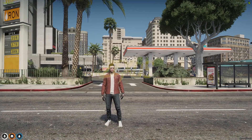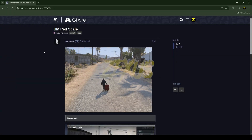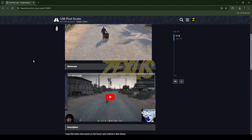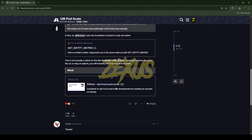Without any further ado, let's get to the installation process. This is the script which I'm going to install into the FiveM server. I'll put the link in the description below — you just need to scroll down and click on the GitHub link.